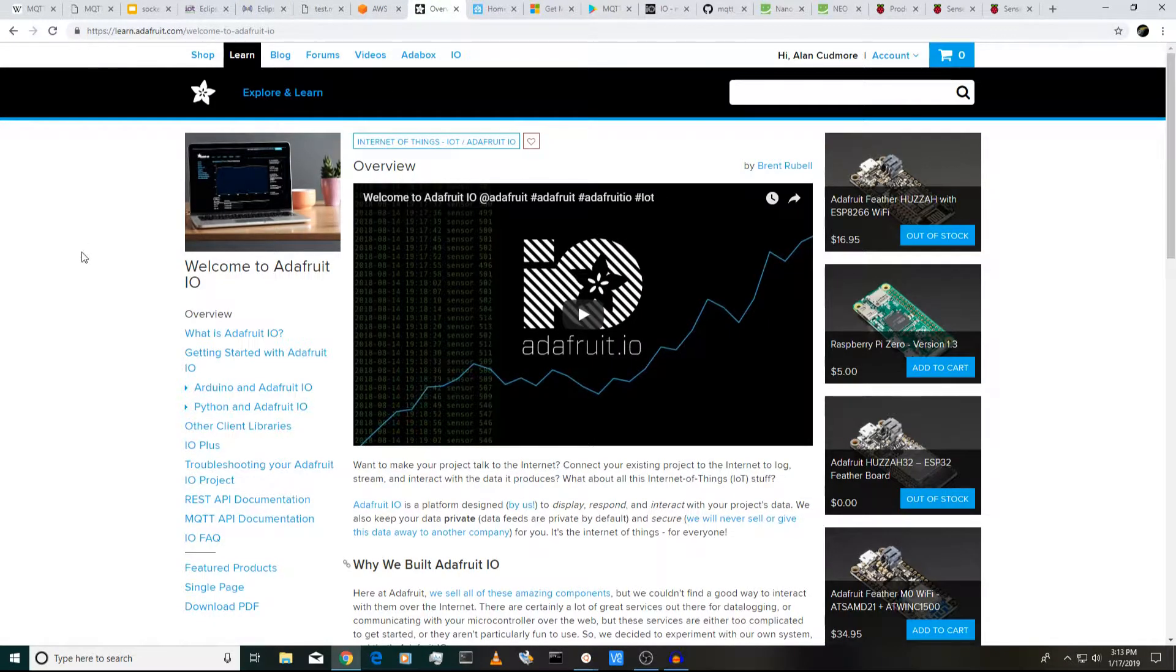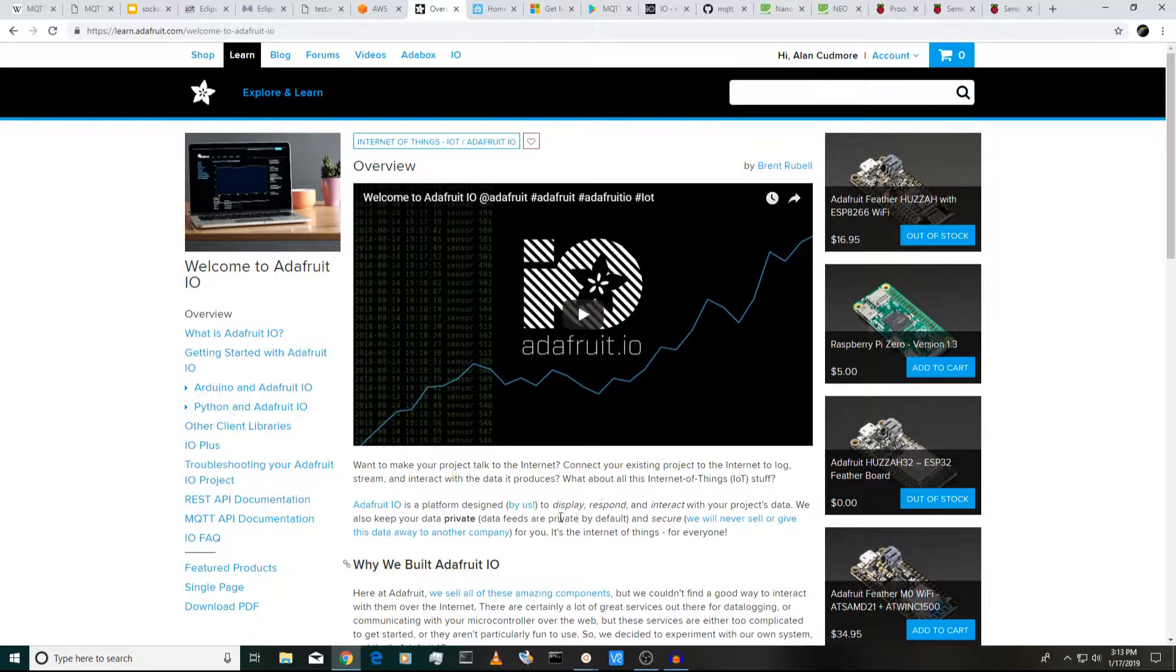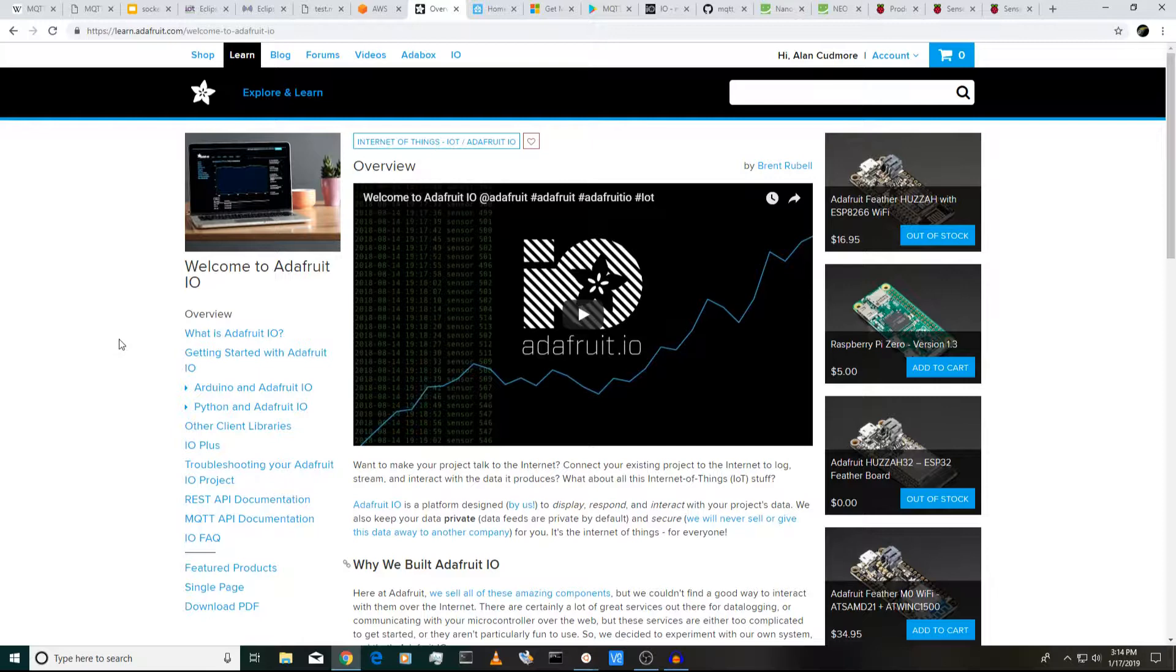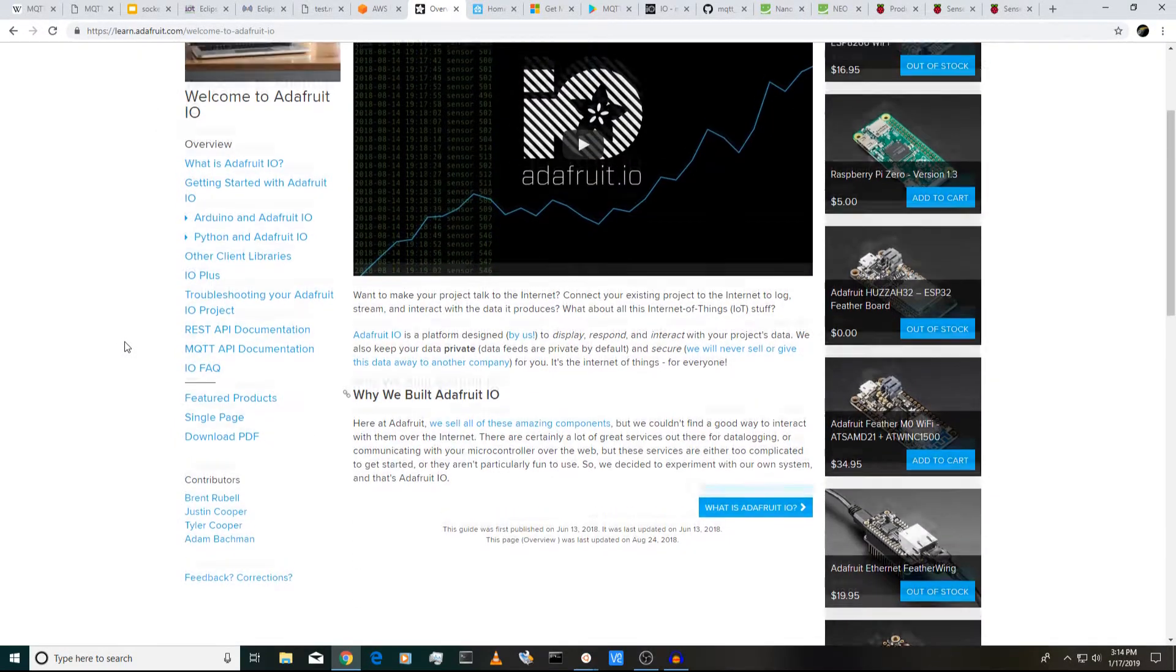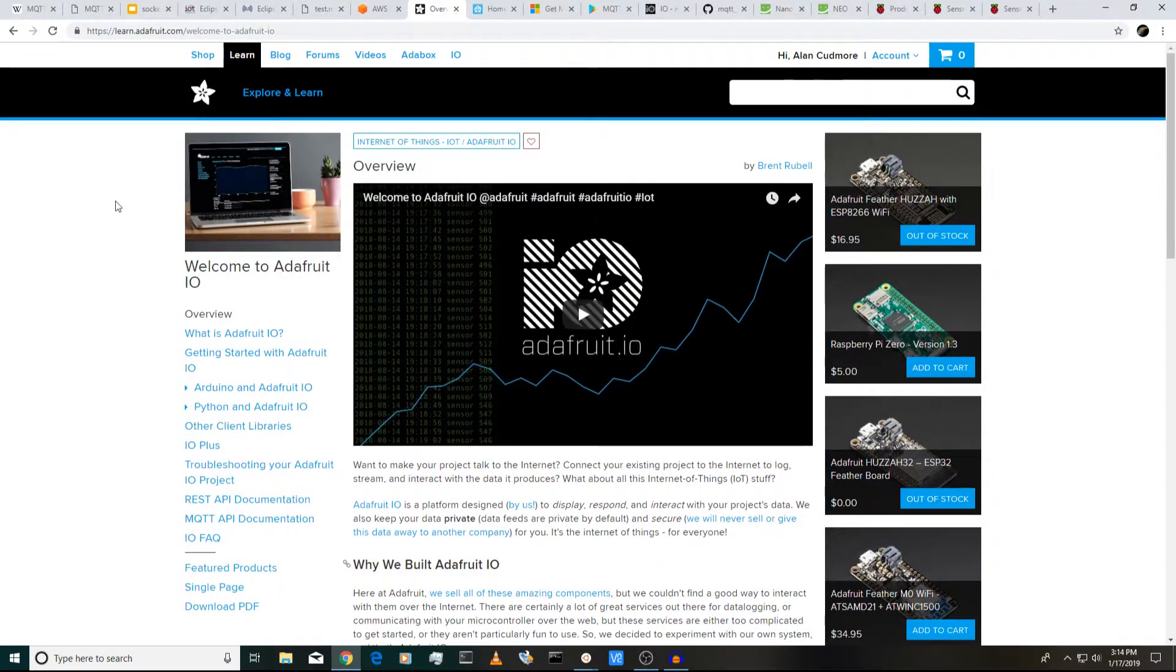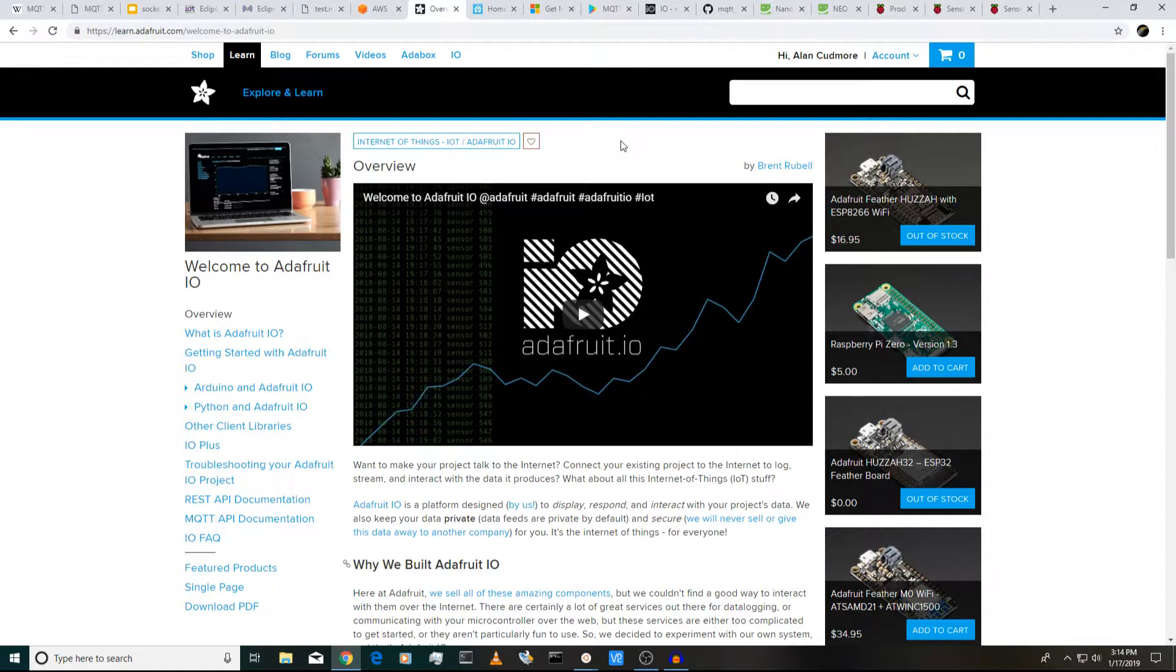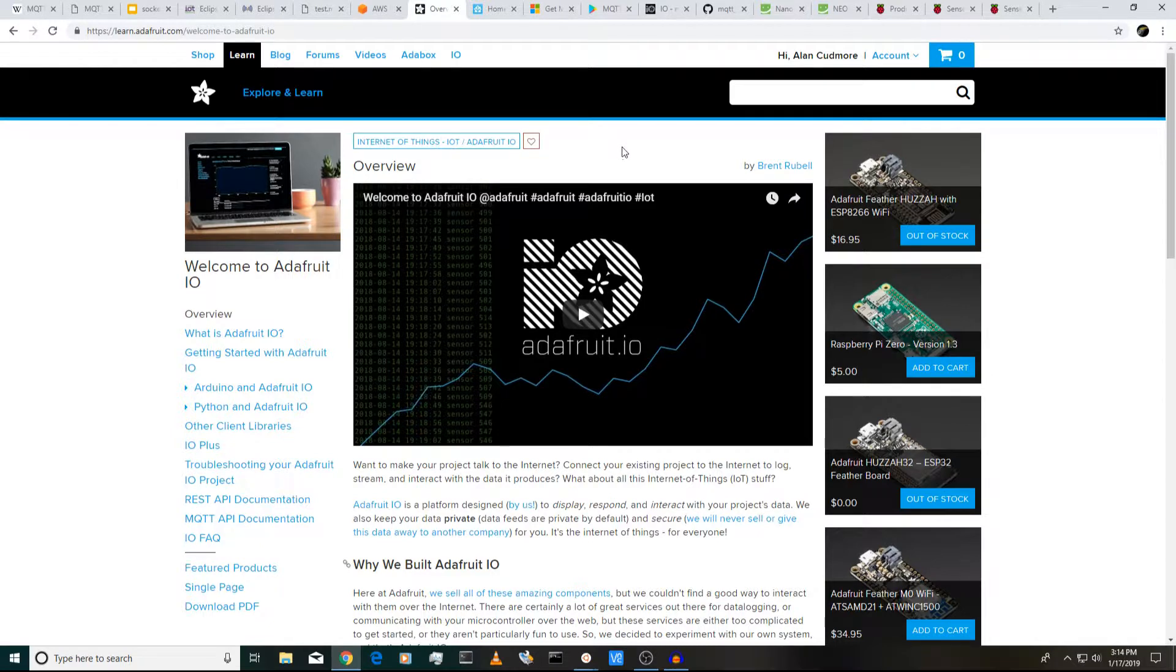Another popular cloud-based service is called Adafruit IO. Now, Adafruit IO, they have their own custom interface, but they also support MQTT. So you can publish MQTT data, and you can have your own little public account here that you can publish your data and view it on the web browser. And I'll give you a quick demo of that as well. They actually have free accounts, which offer a limited number of data points that you can publish. But it's a pretty neat service.